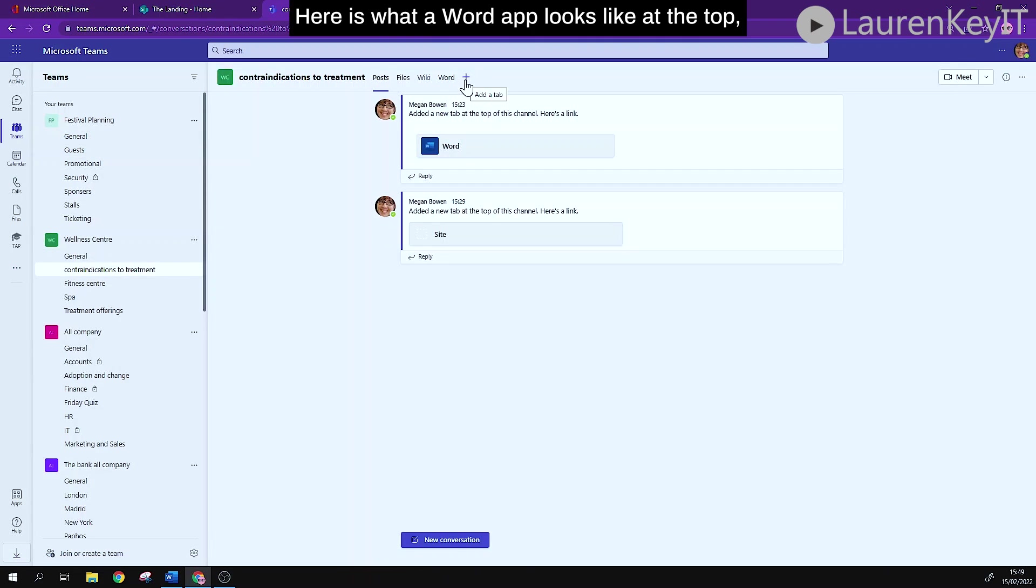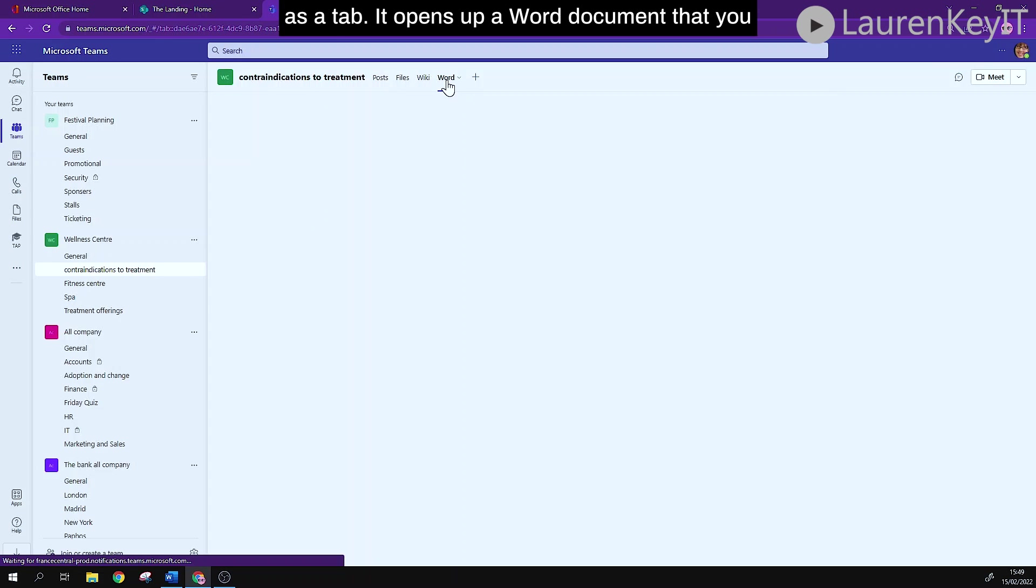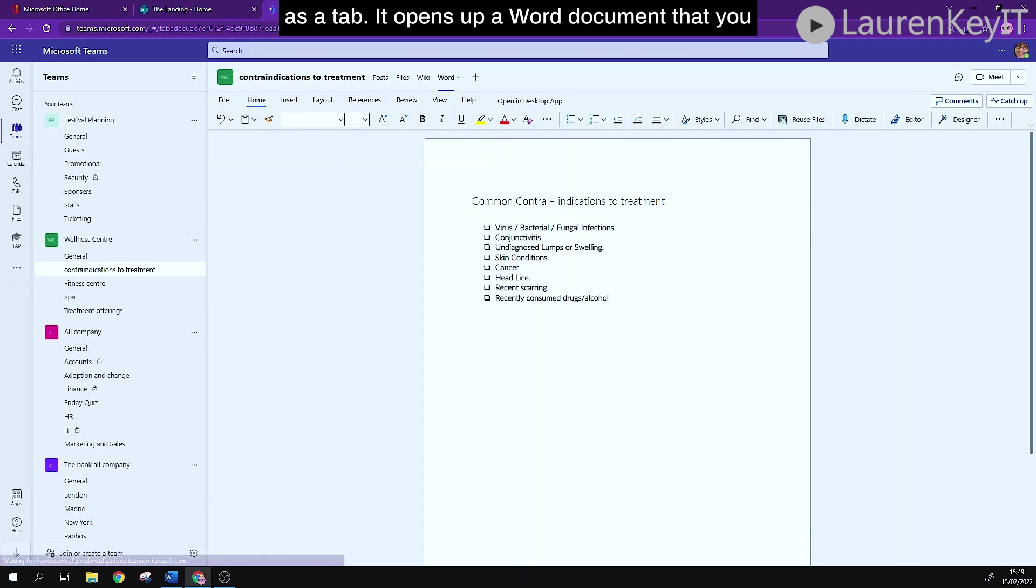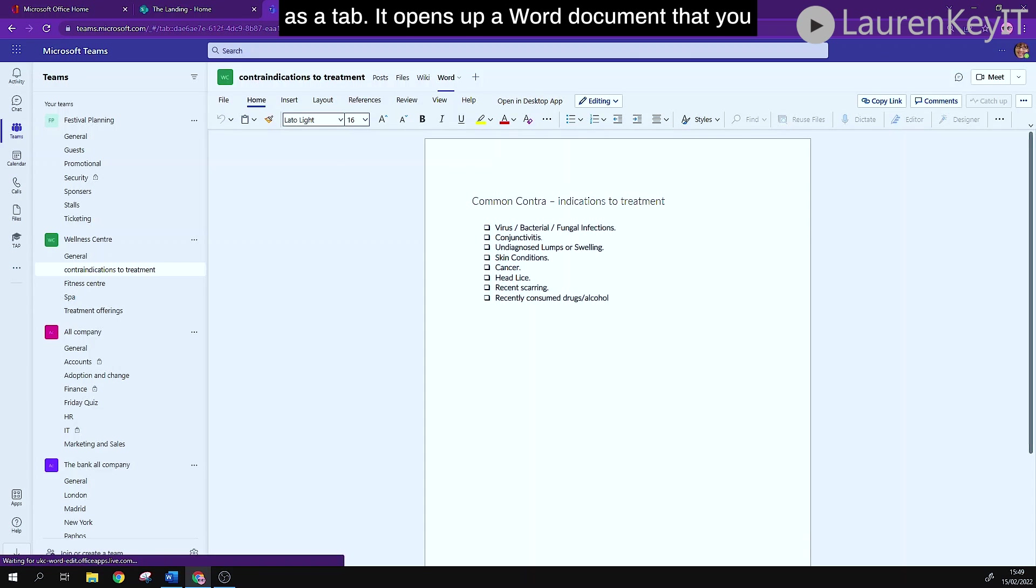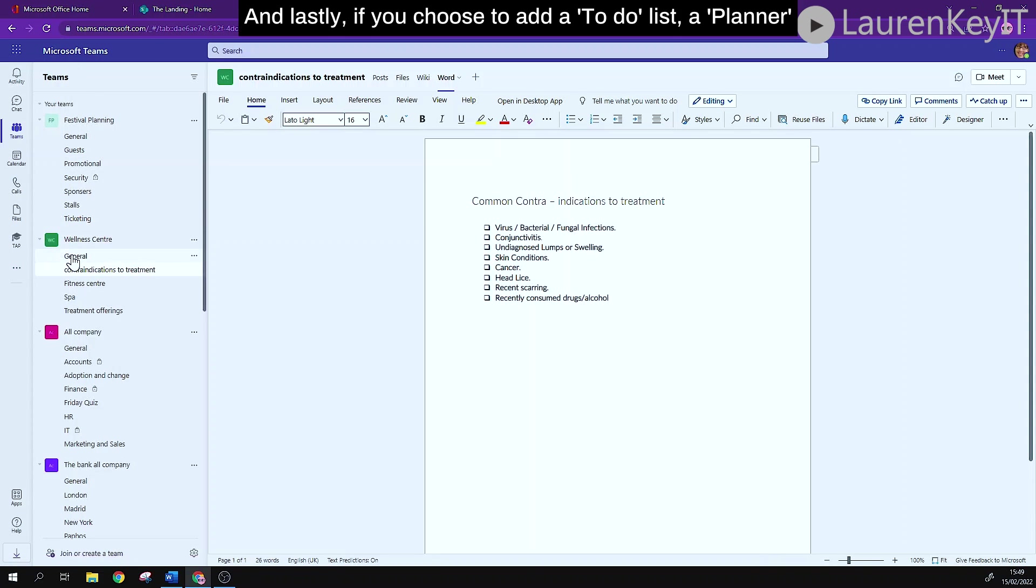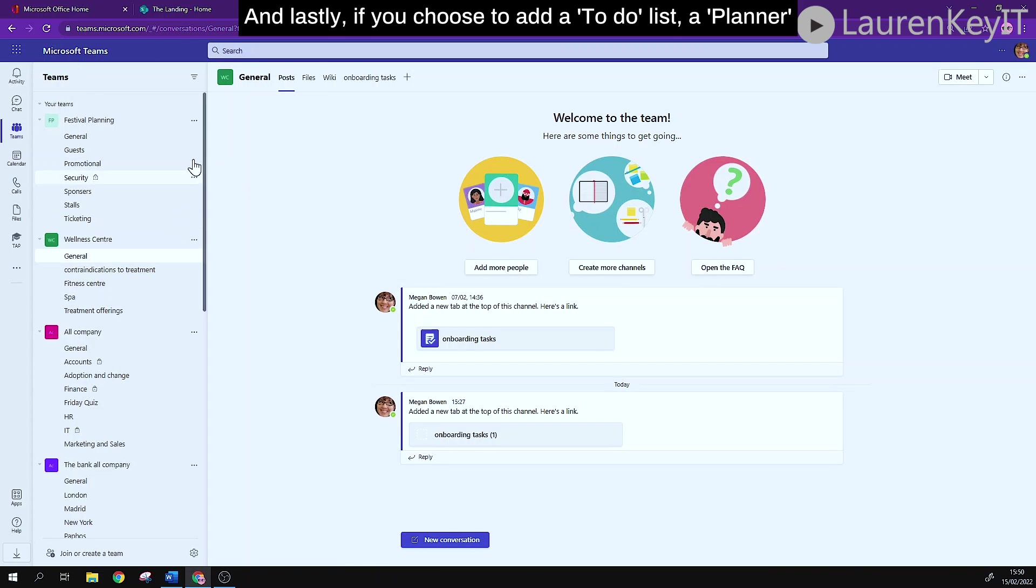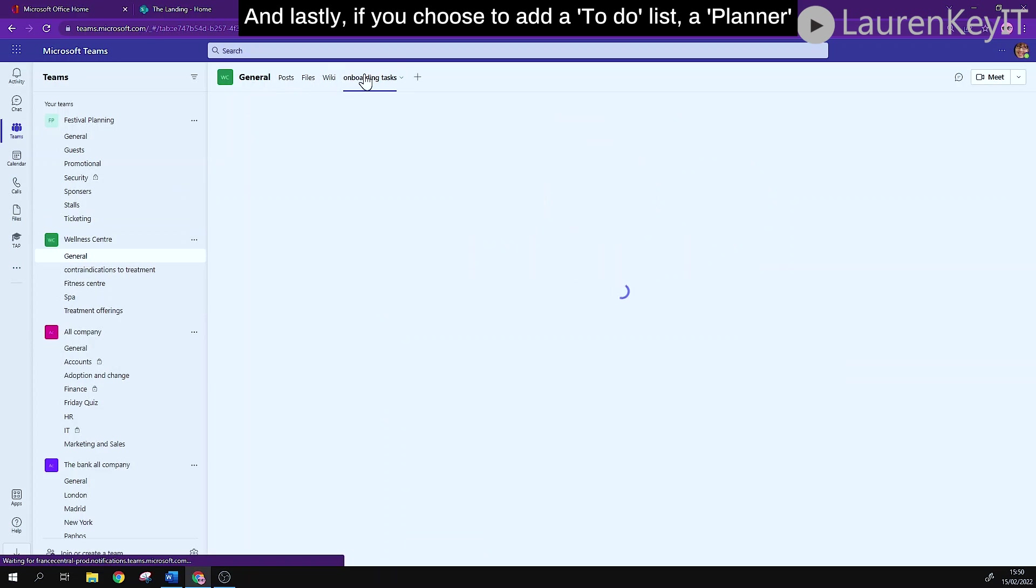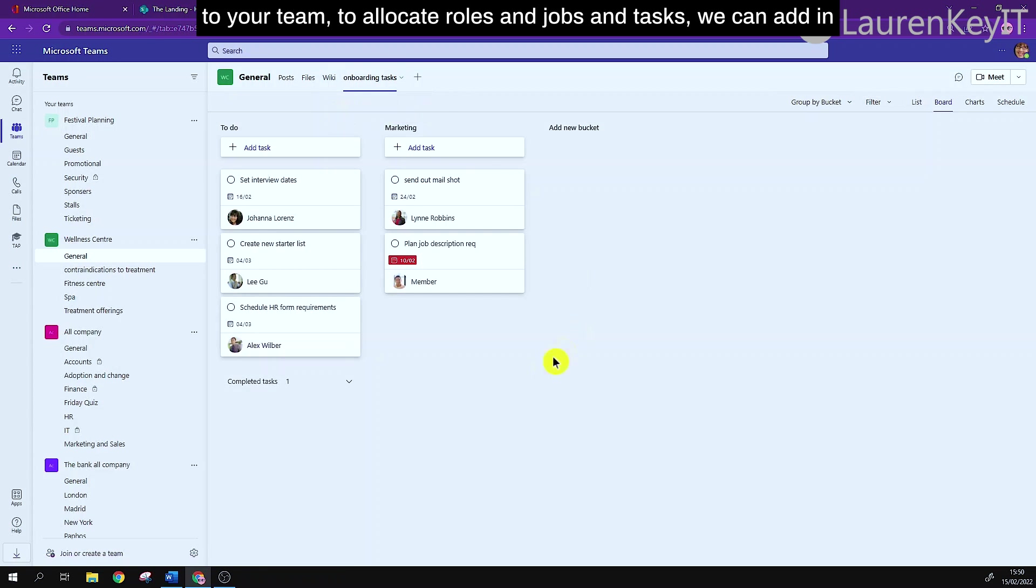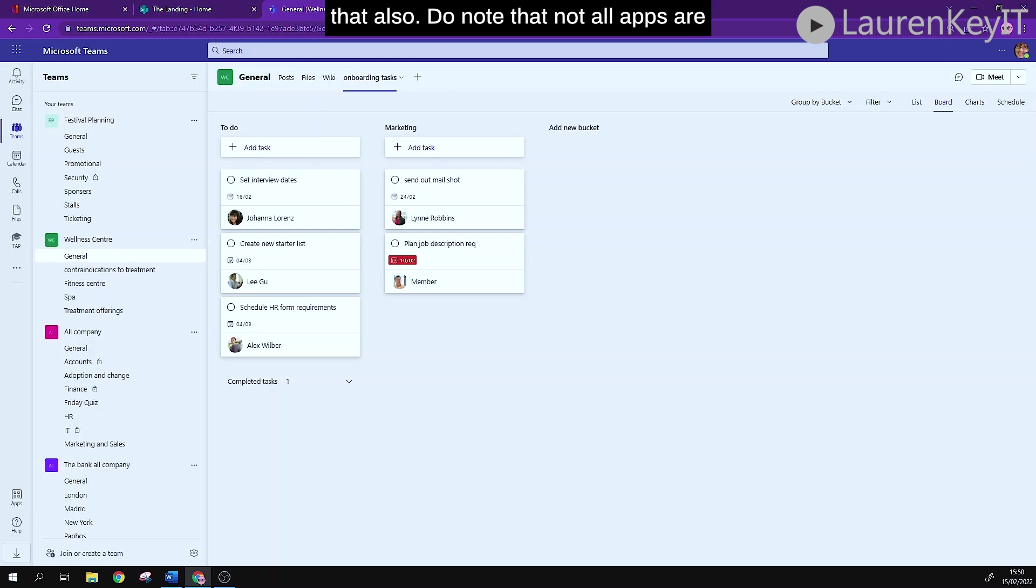Here is what a Word app looks like at the top as a tab. It opens up a Word document that you might be using regularly in your team, and lastly if you choose to add a to-do list, a planner to your team to allocate roles and jobs and tasks, we can add in that also.